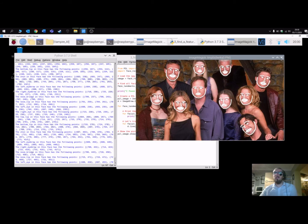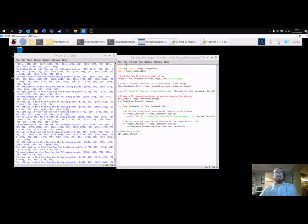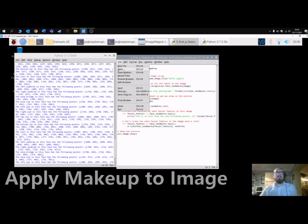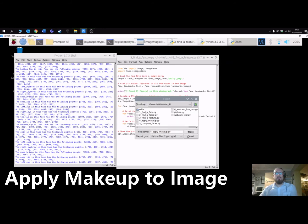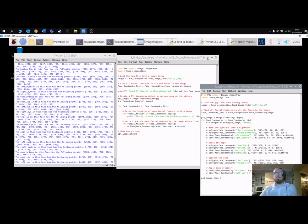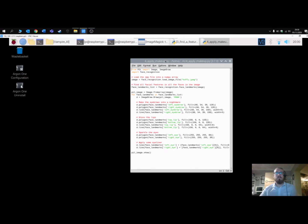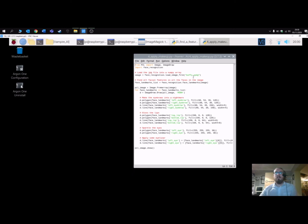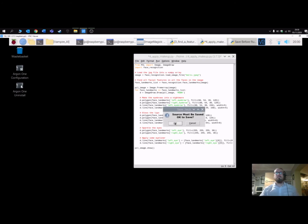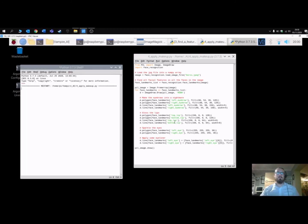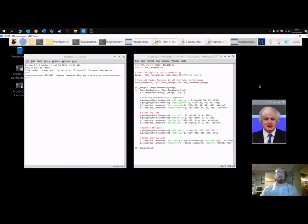What's also quite nice is that you can then apply makeup. Opening program four, it uses the same process as the previous program — it looks for facial features and then applies formatting to them. I'm going to use a picture of Boris here and run this — it will find all the features and then apply some formatting.